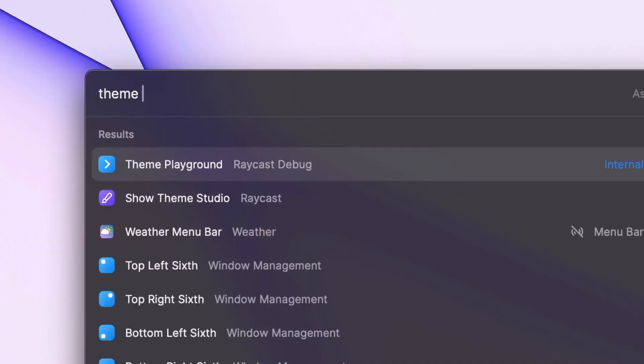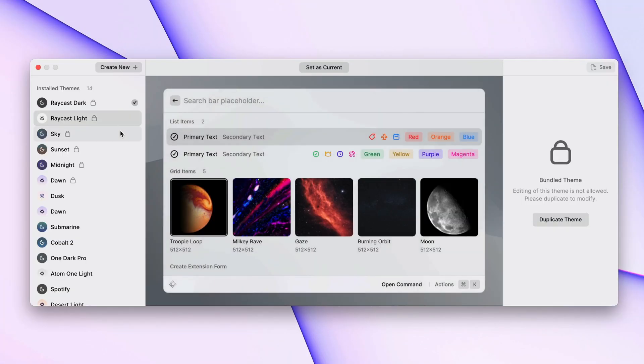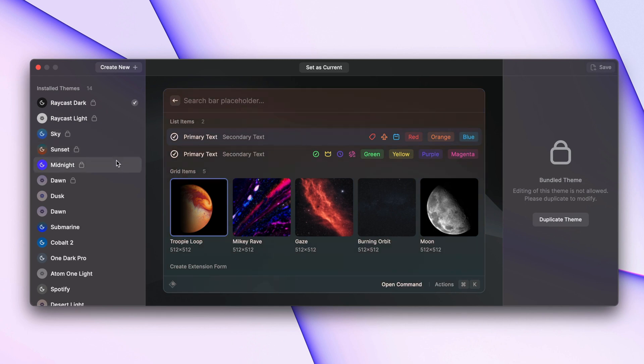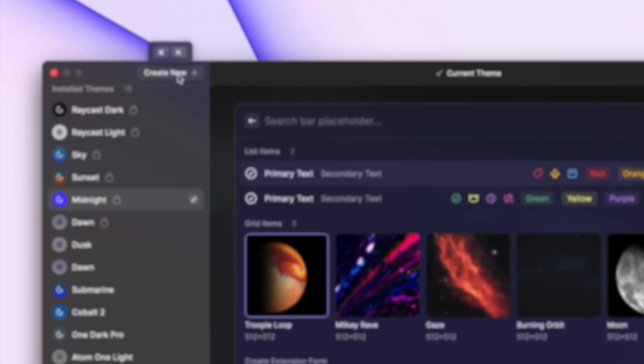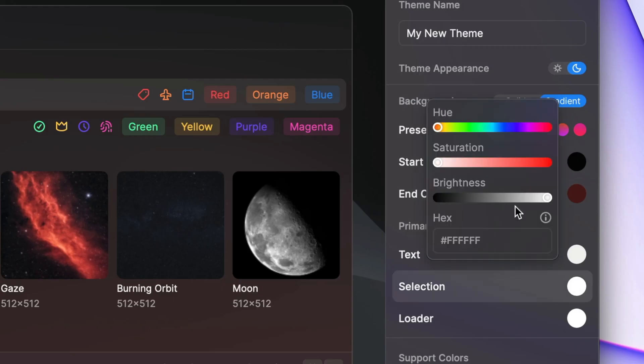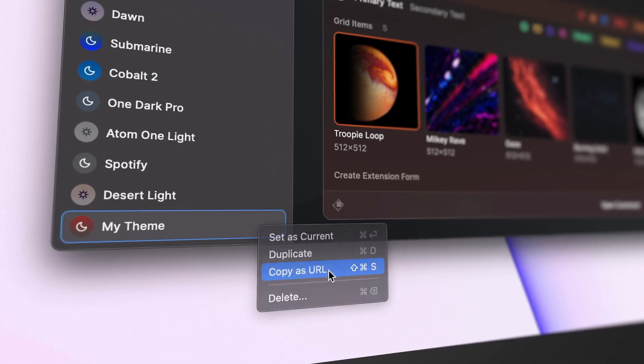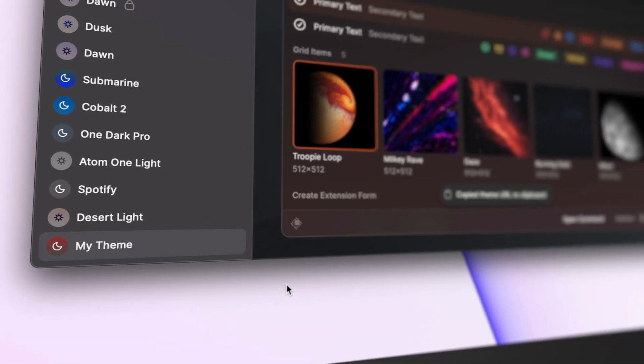With custom themes, you can express your own style. You can choose from a list of pre-made themes, or you can create your own using our brand new Theme Studio command. You can even share your themes with the community.